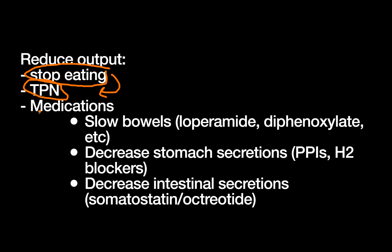Then finally, you can use medications to reduce output. And if you think about how your GI tract is producing liters and liters of fluid per day, even if you stop eating, you're going to still have a lot of output. So sometimes these medications can help. And the way I think about the different classes of medications: we have medications that slow the bowels. For example, loperamide or diphenoxylate, you might know more as Imodium, tincture of opium, et cetera.